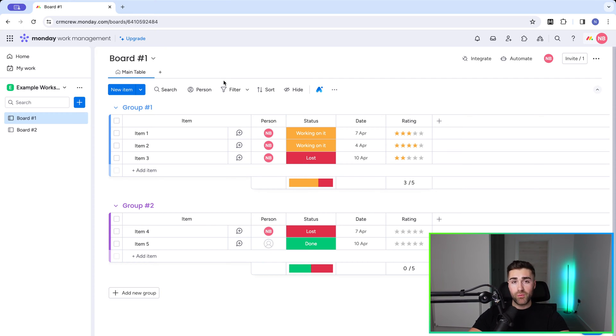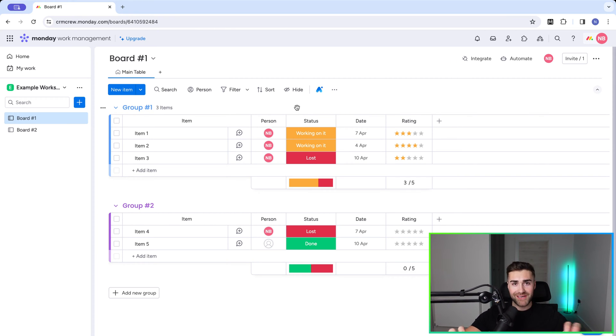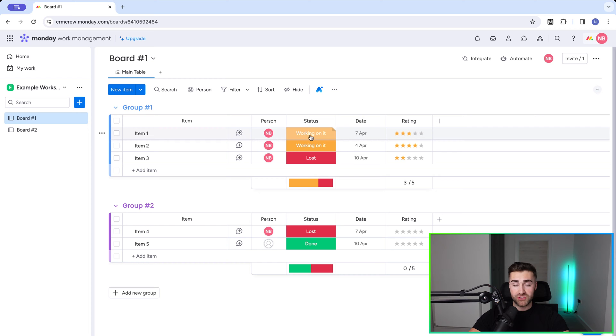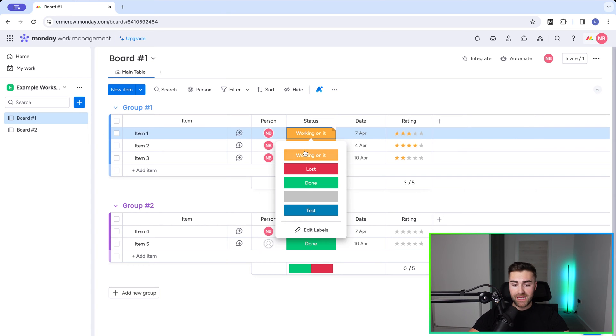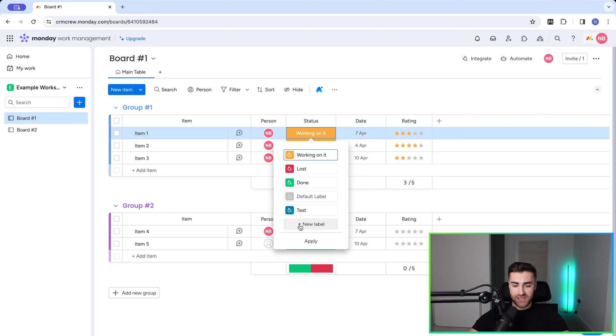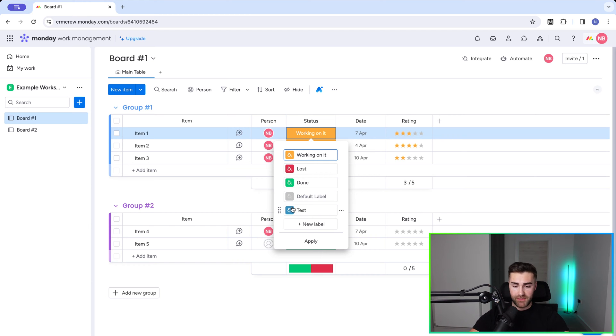Now we can use that for a number of different things and I'll show you how in a moment. But what does step-by-step actually look like? Well in most instances it's going to be dictated by the status options on a status column. So as you can see here we've got working on it, lost, done and test. Well because it's a test environment. However we can go ahead and add additional labels and that would actually allow us to create more steps in our Kanban view which I'll come on to in a moment.